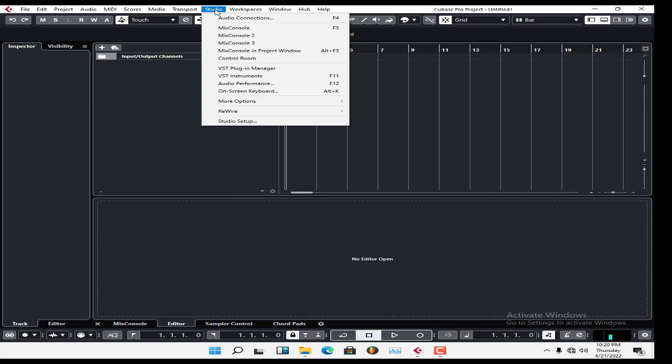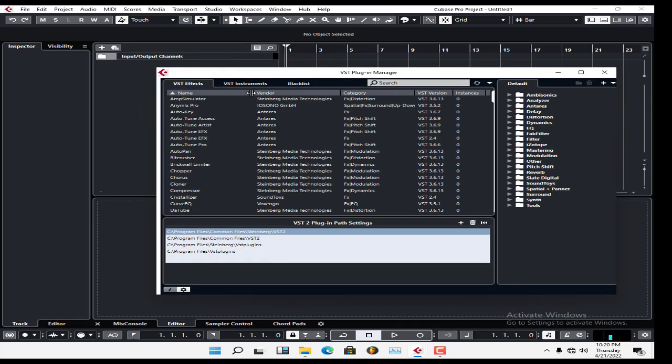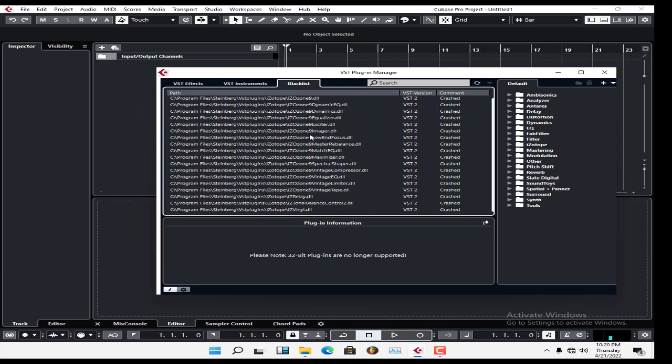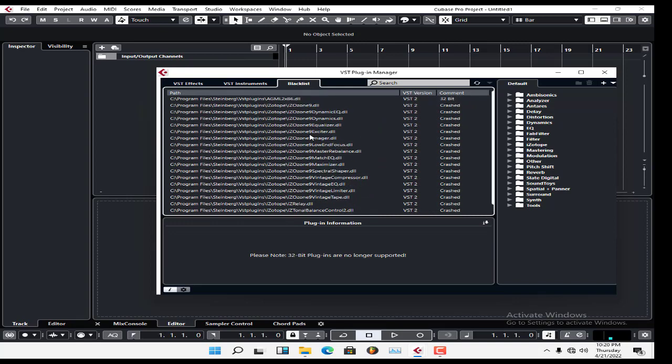Next, why are your plugins being blacklisted? I have a lot of blacklisted plugins here. The reason they're blacklisted is because Cubase 10.5 is a 64-bit DAW. You can't use 32-bit plugins in a 64-bit DAW. 32-bit plugins are for 32-bit DAWs, and 64-bit for 64-bit DAWs. You can clearly see it says 32-bit plugins are no longer supported.